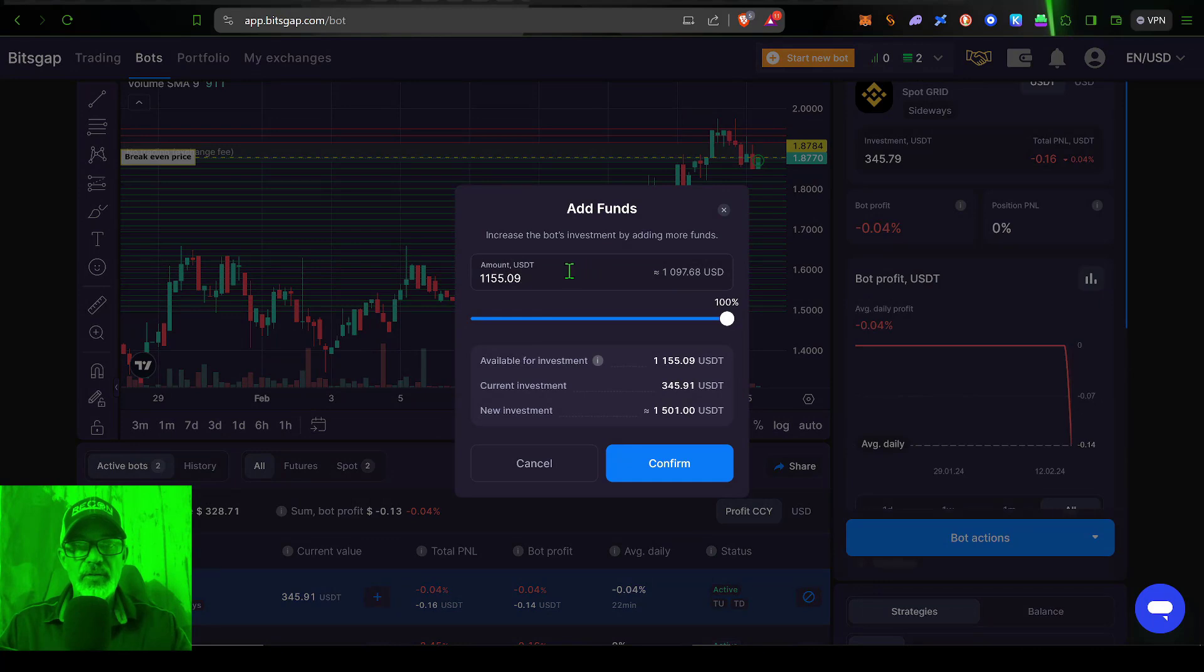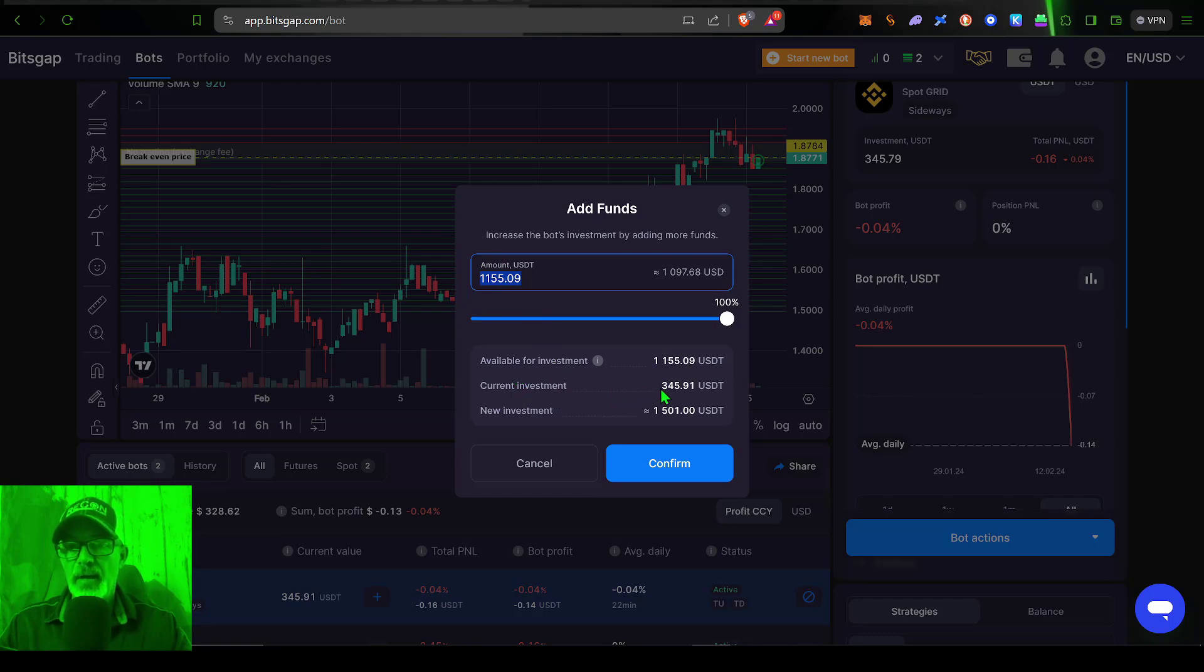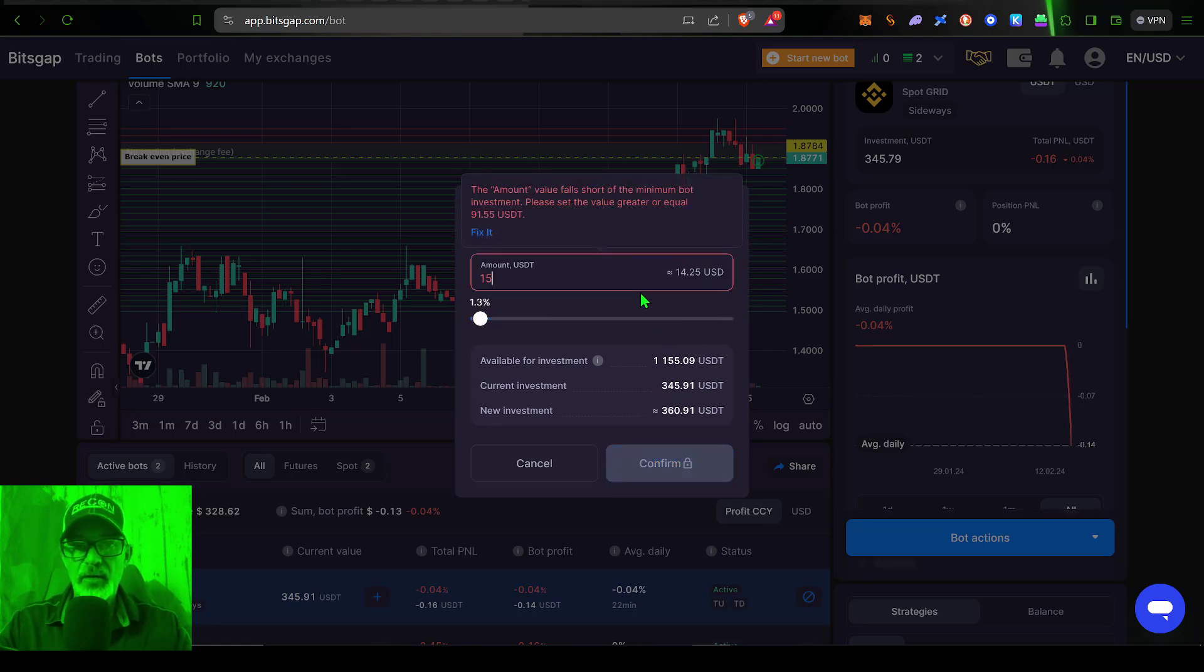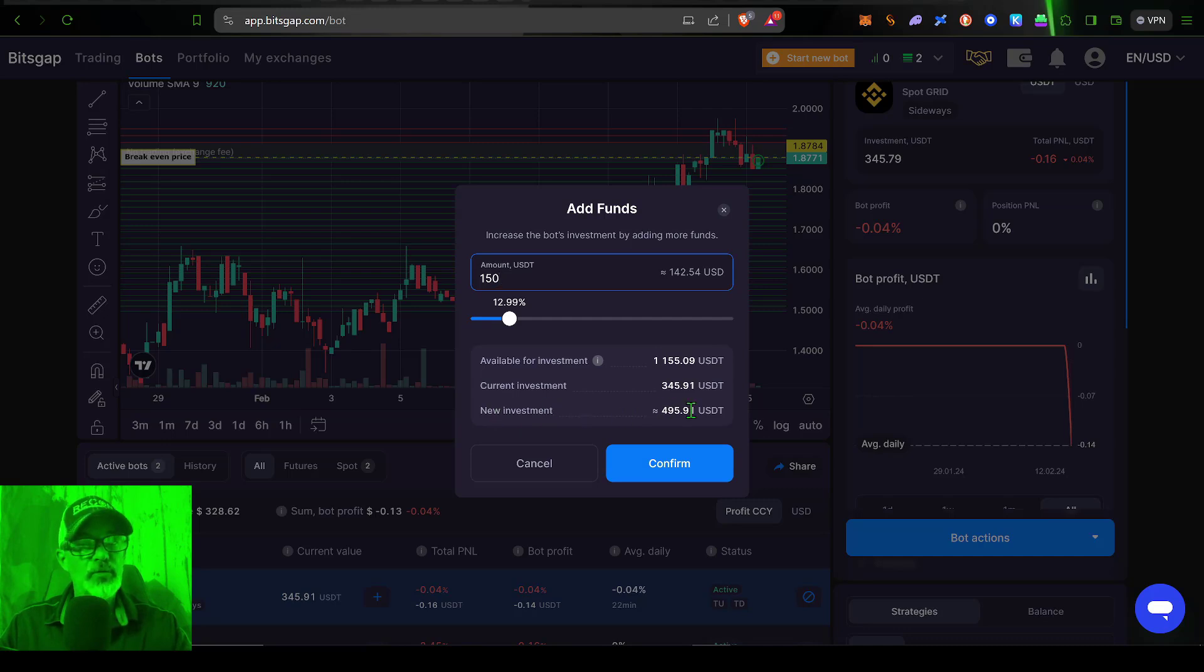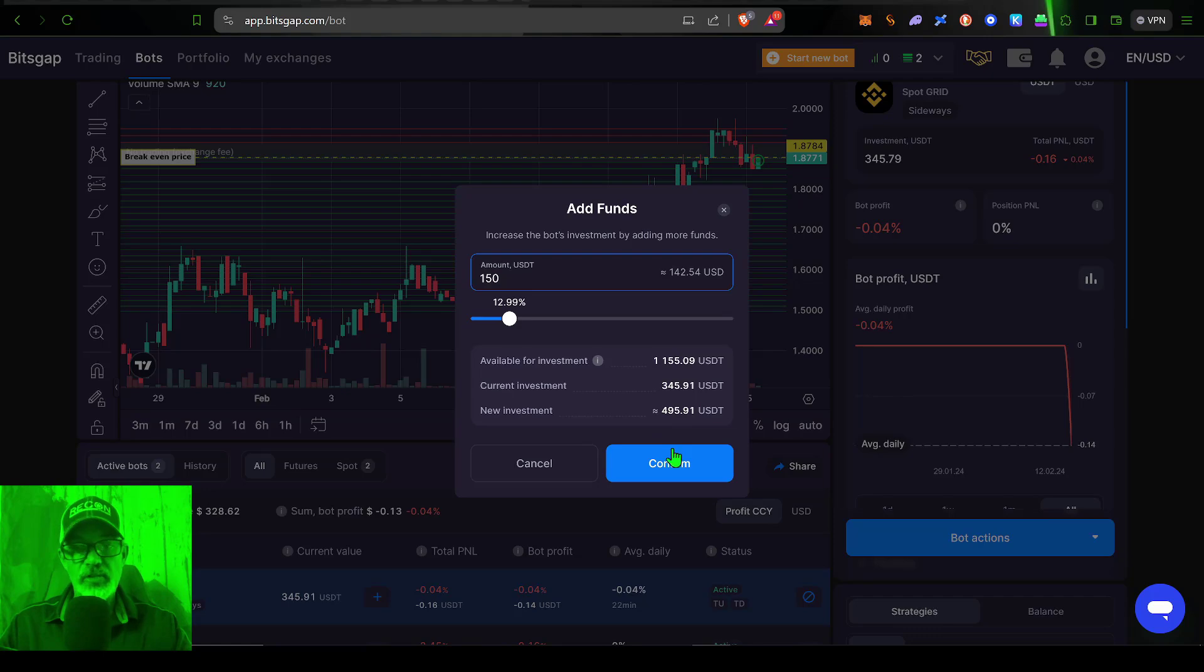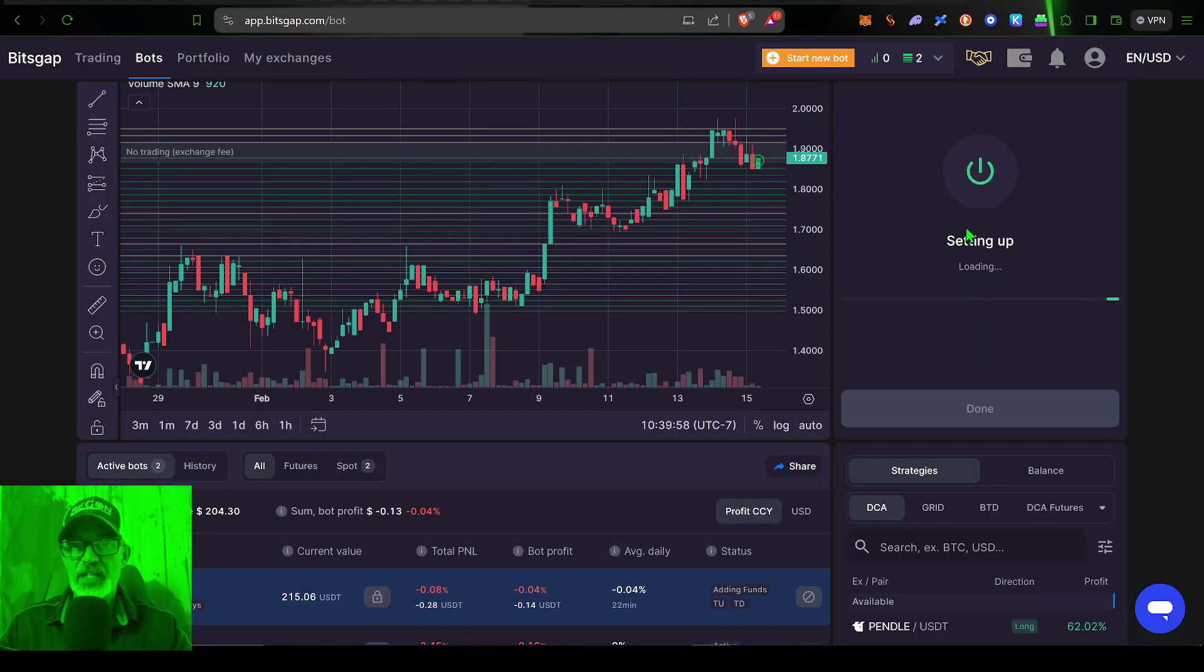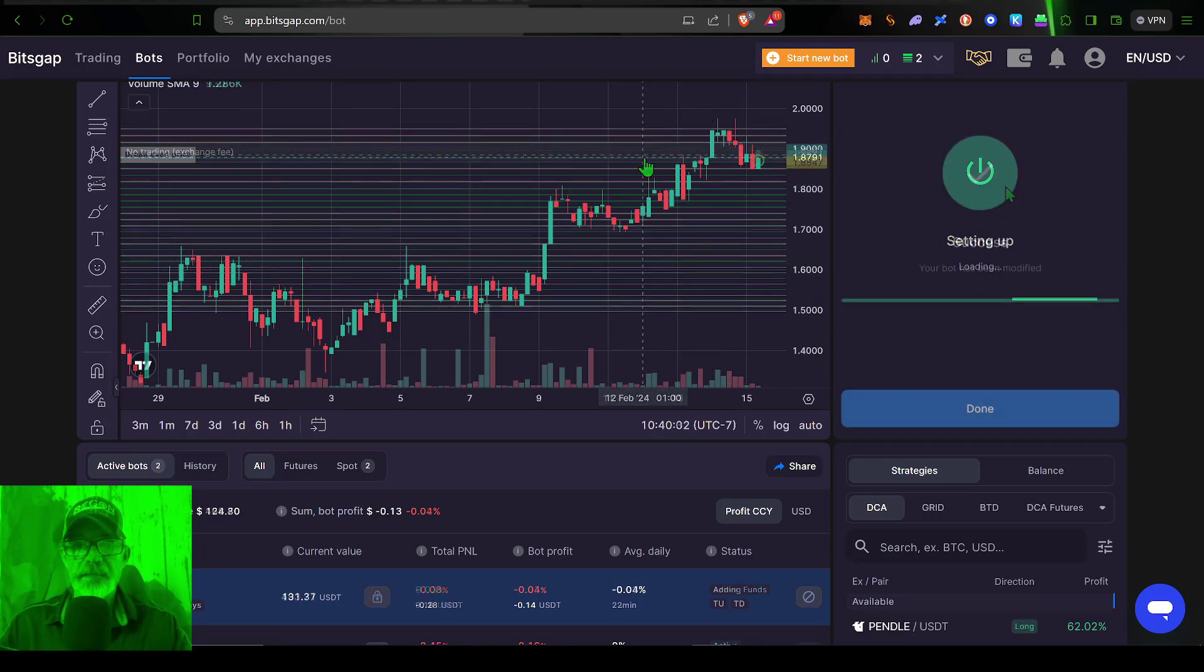And now you can determine how much ammo you want to give the bot. In this case, I currently have invested around 345 USDT. Let's go ahead and give this bot another 150 USDT, which would bring my new investment to almost 500 USDT. And now just simply click confirm, and you can see it's now processing and adding those new funds, adjusting my grids accordingly.